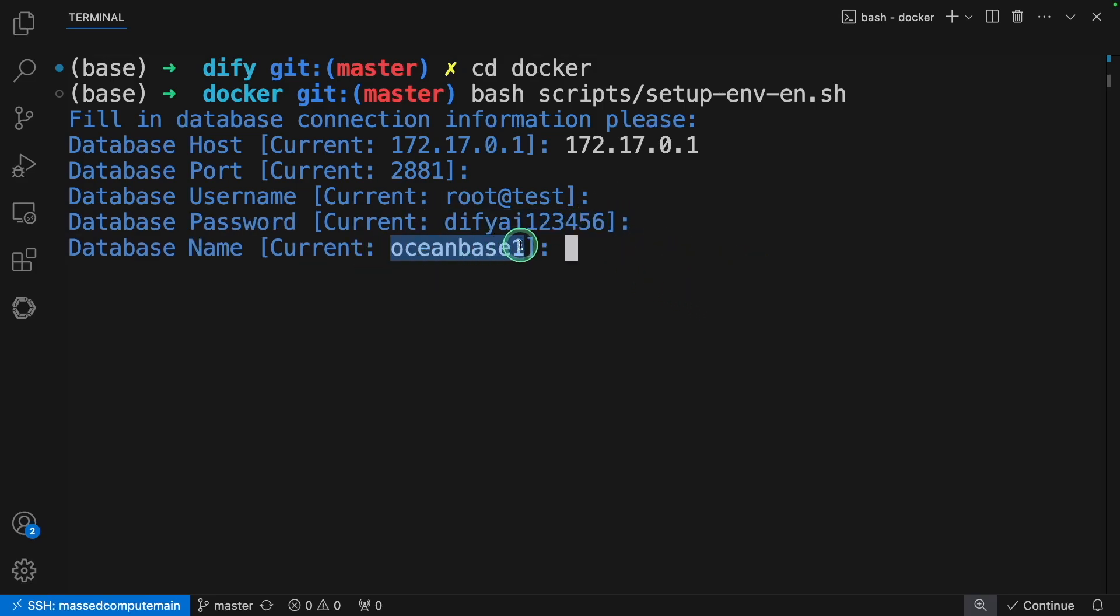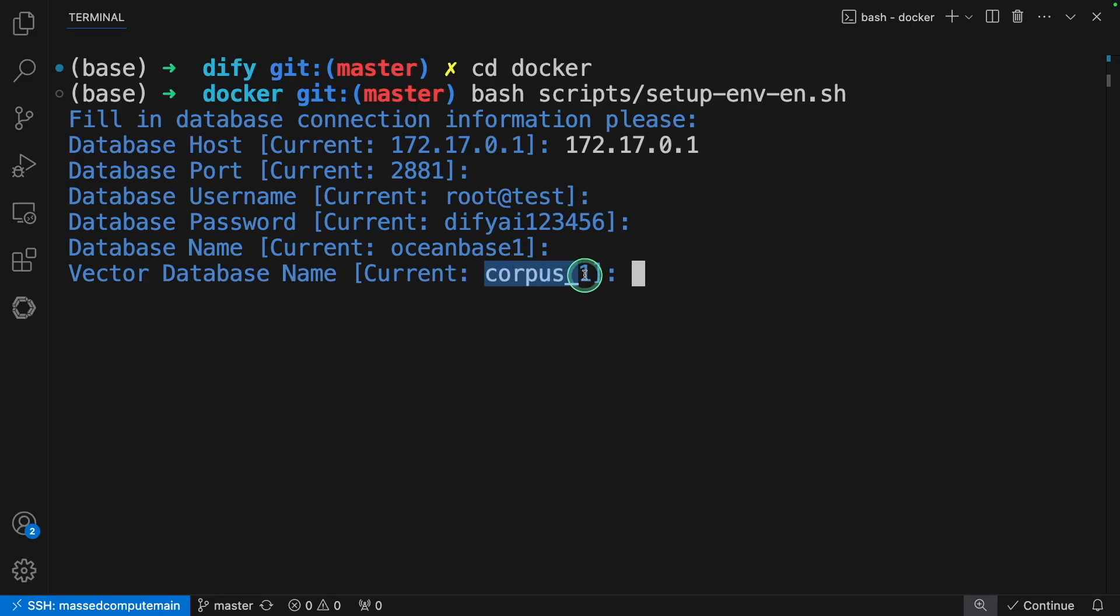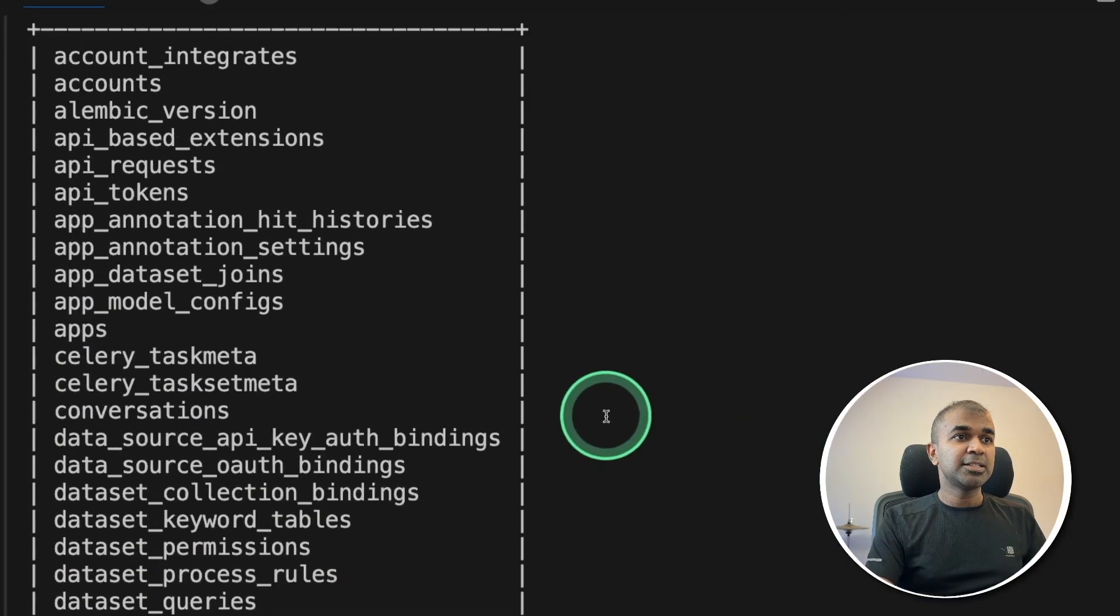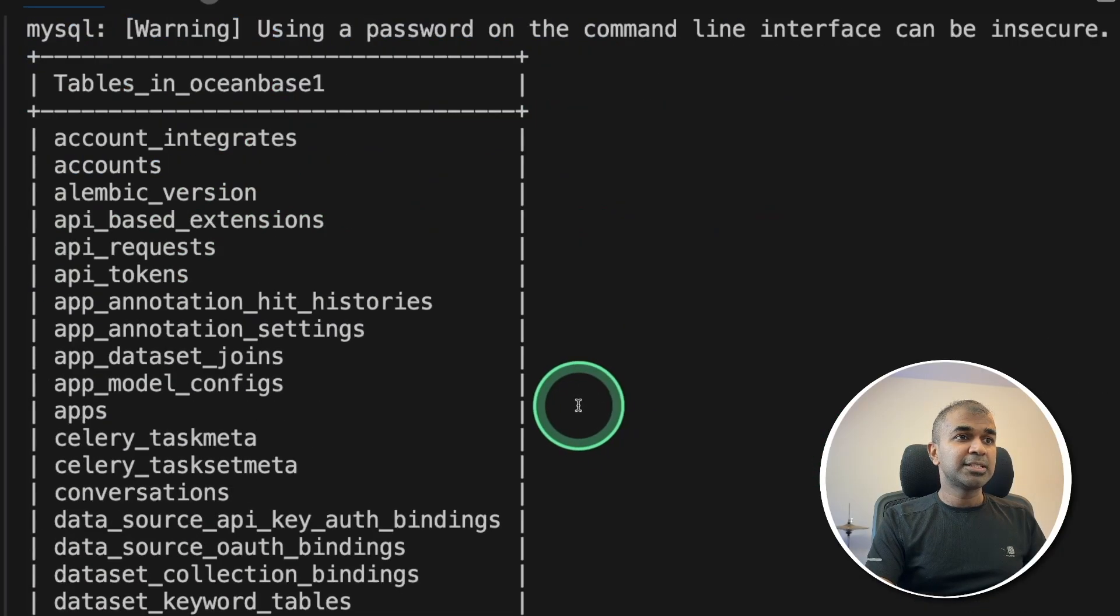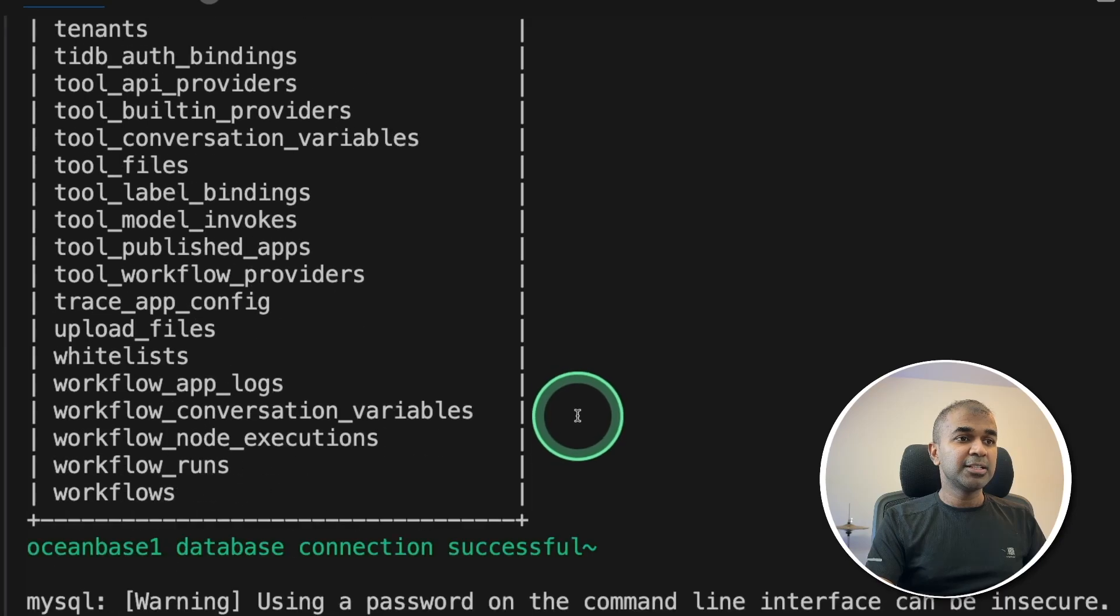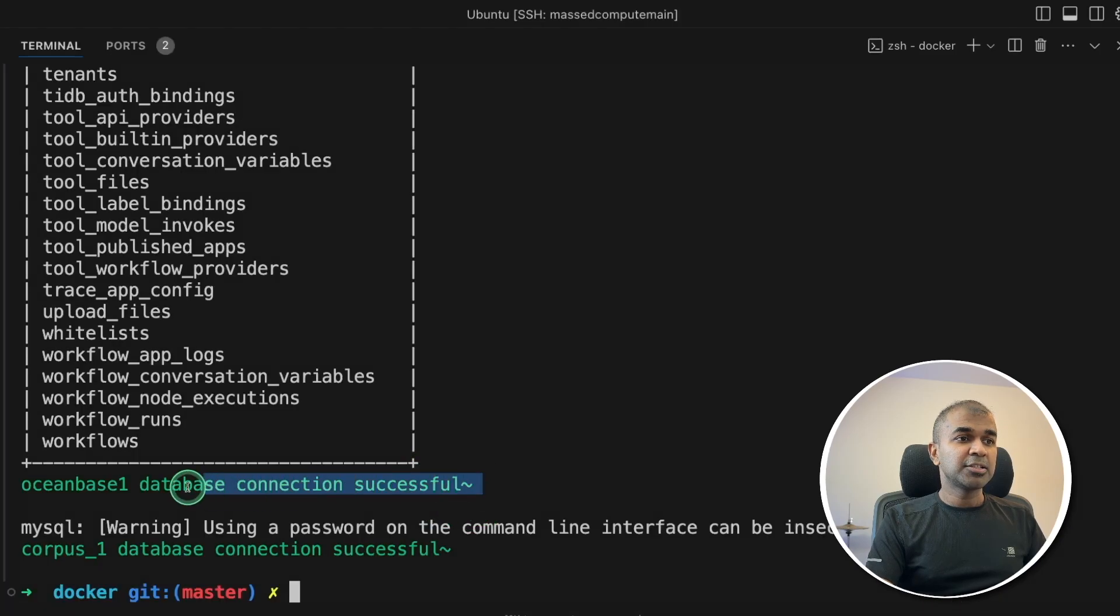Then this is the password which we created earlier, the OceanBase MySQL database, then the corpus_1 vector database. That's it. Now you can see all these tables got created and the connection is also successful.